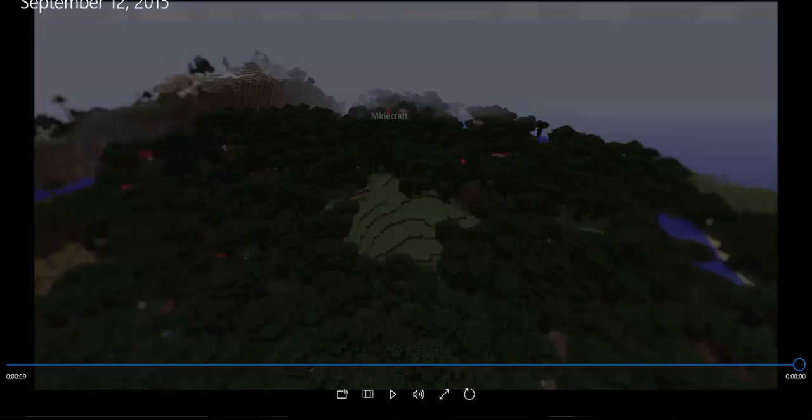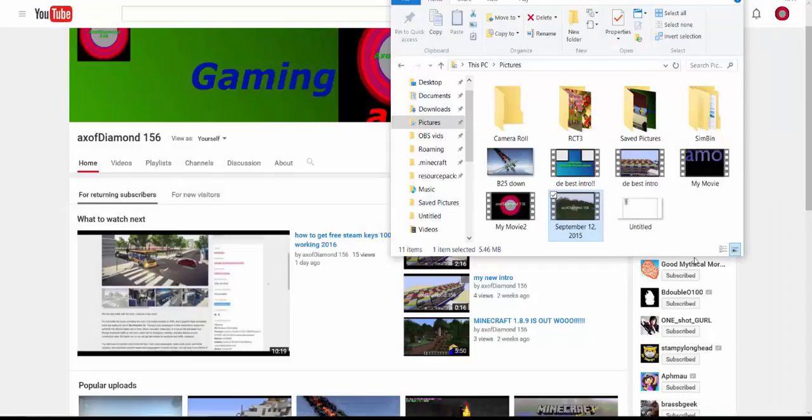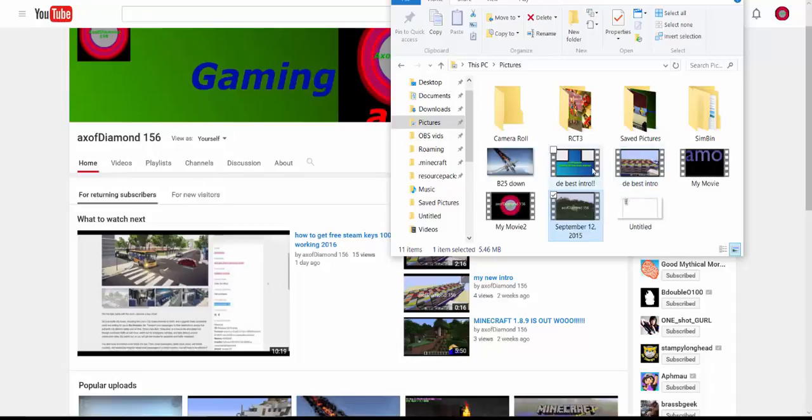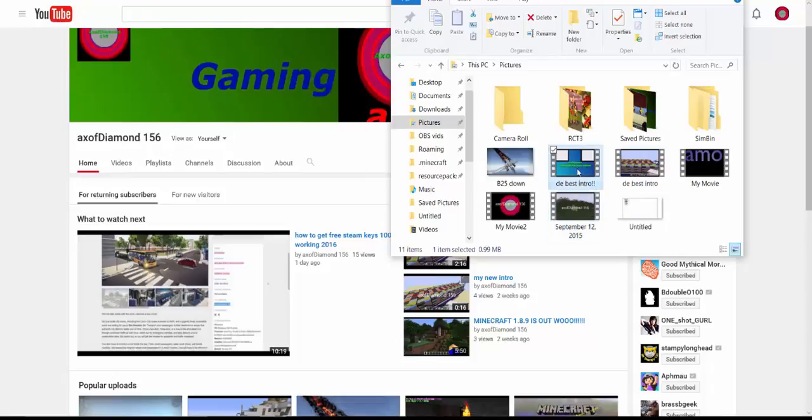So yeah, that is my new intro. Let me have my files here. The best intro. Yeah, by the way, my intro is now the outro. I don't know why I named it the best intro. I don't know. And this is also here, my new intro. Outro, sorry.